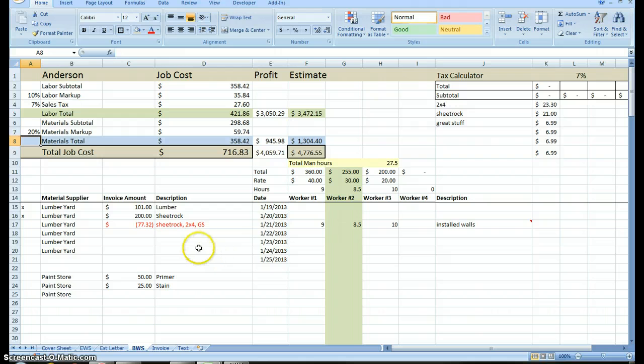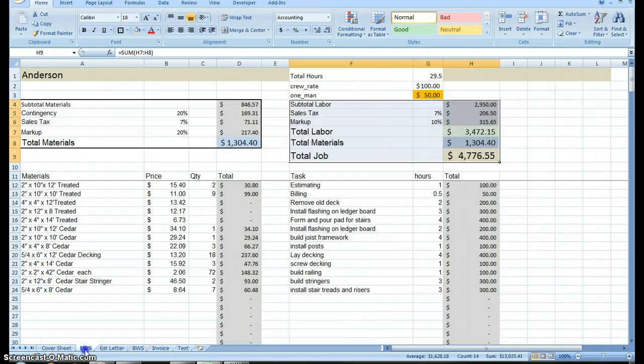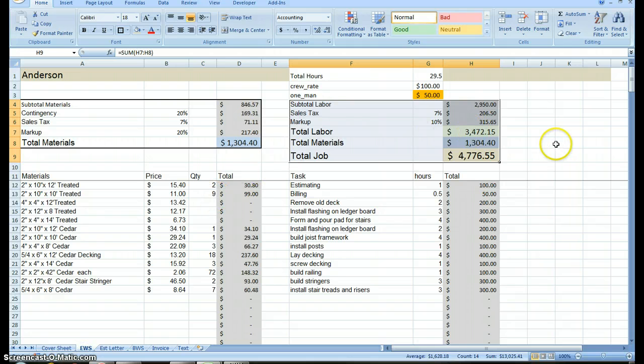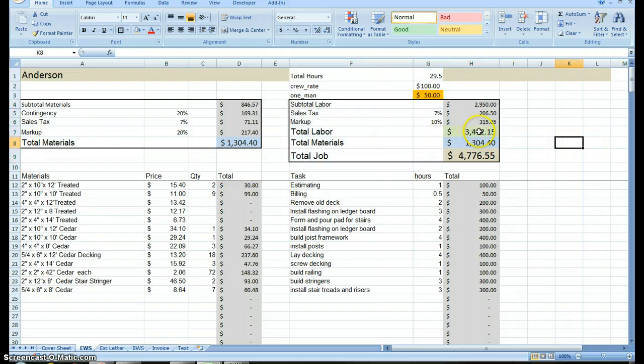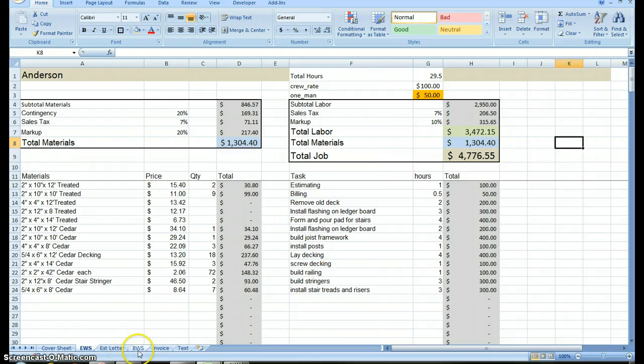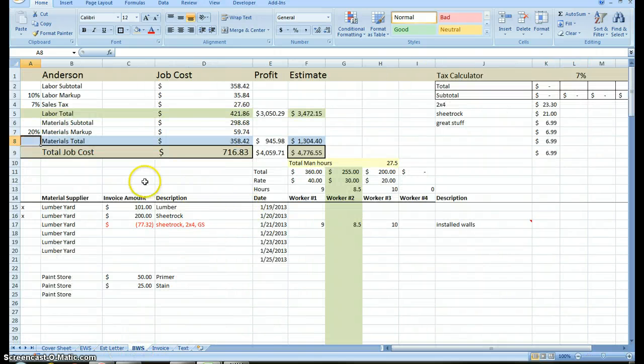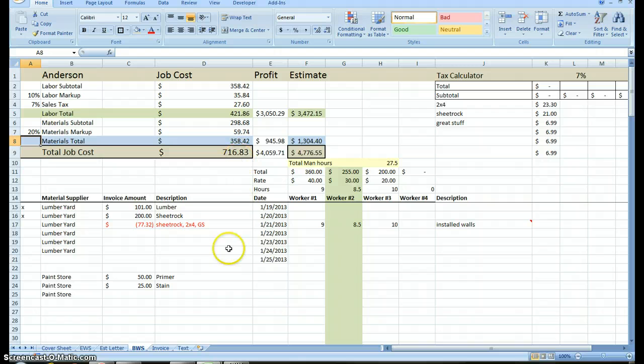I'm going to press equals, go back to my cover sheet, and that is the labor rate or my labor markup. Enter. My sales tax equals, back to my cover sheet. Sales tax is right here. Enter. Go to my materials markup. Equals, coversheet, materials markup. Enter. Now that's all I'm going to do for naming cells.